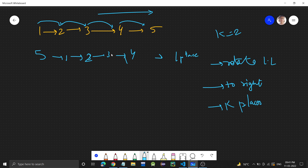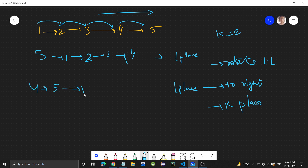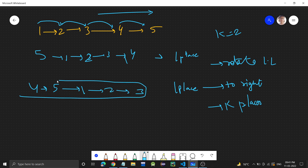If we do a second rotation, four will go to the start, five will come here, and one, two, three will follow. So this will be the final linked list.